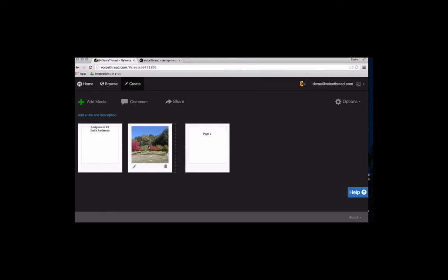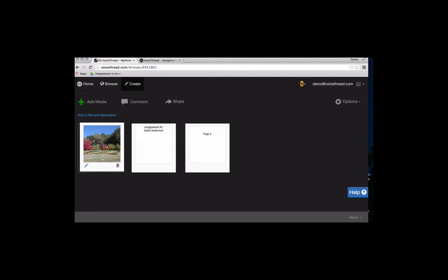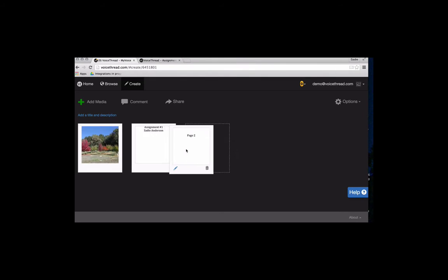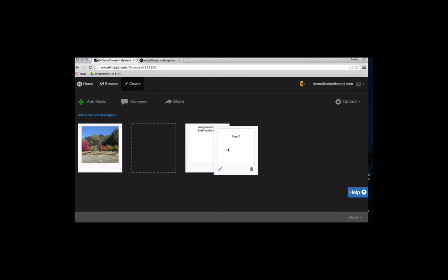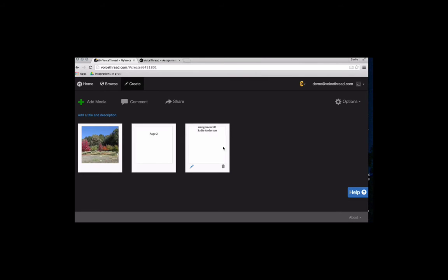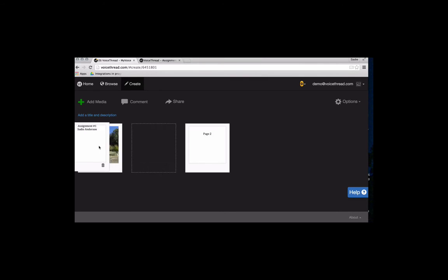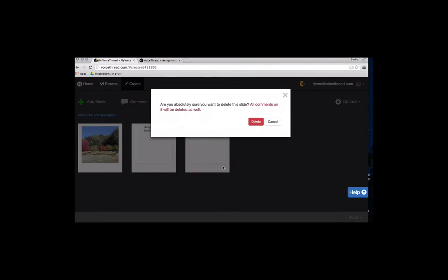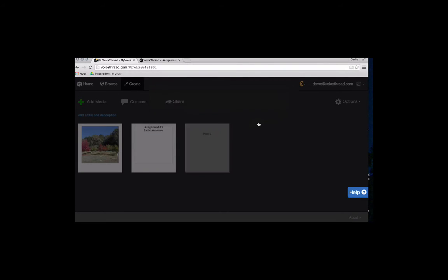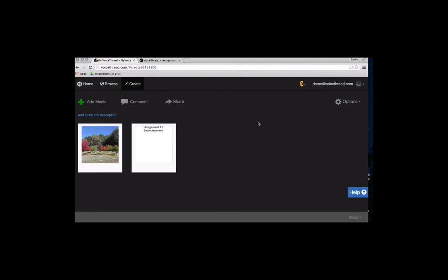I can drag these files around, or these slides rather, to change the order. And I can even delete a slide if I no longer need it. If I don't need page number two anymore, I can click on the little trashcan icon down there and delete it. And now I'm just down to two slides.